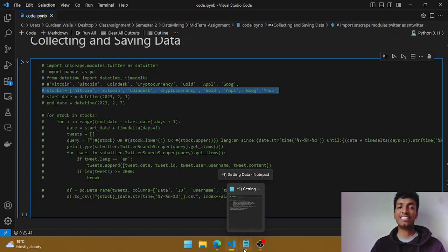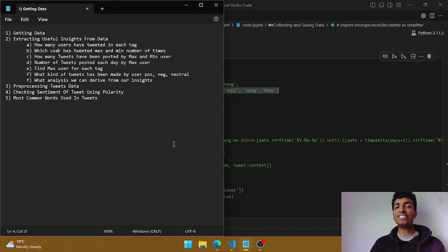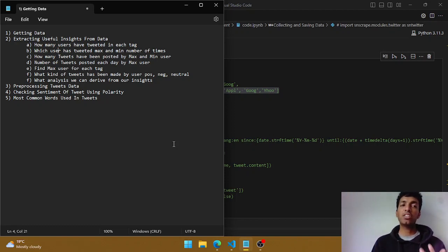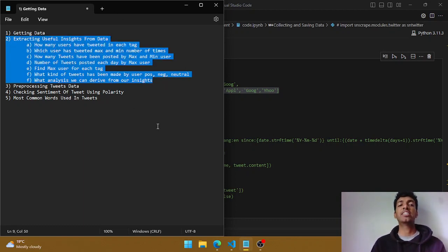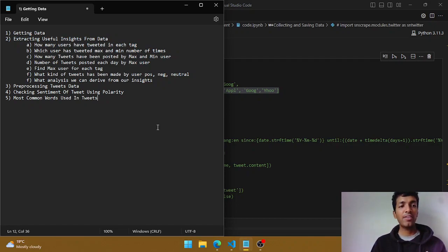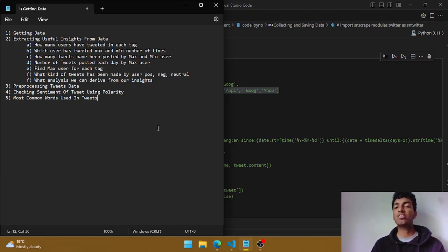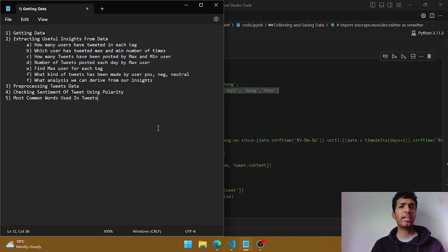For this video, let's first look at the agenda. We'll first see how we can extract the Twitter data — we won't be using the Twitter API as that is now paid, so we'll look at an alternative way. Once we have the data, we'll try to answer a few questions. We'll also look at the tweets column and find sentiments — whether a particular tweet is positive, negative, or neutral — and what the most common words are.